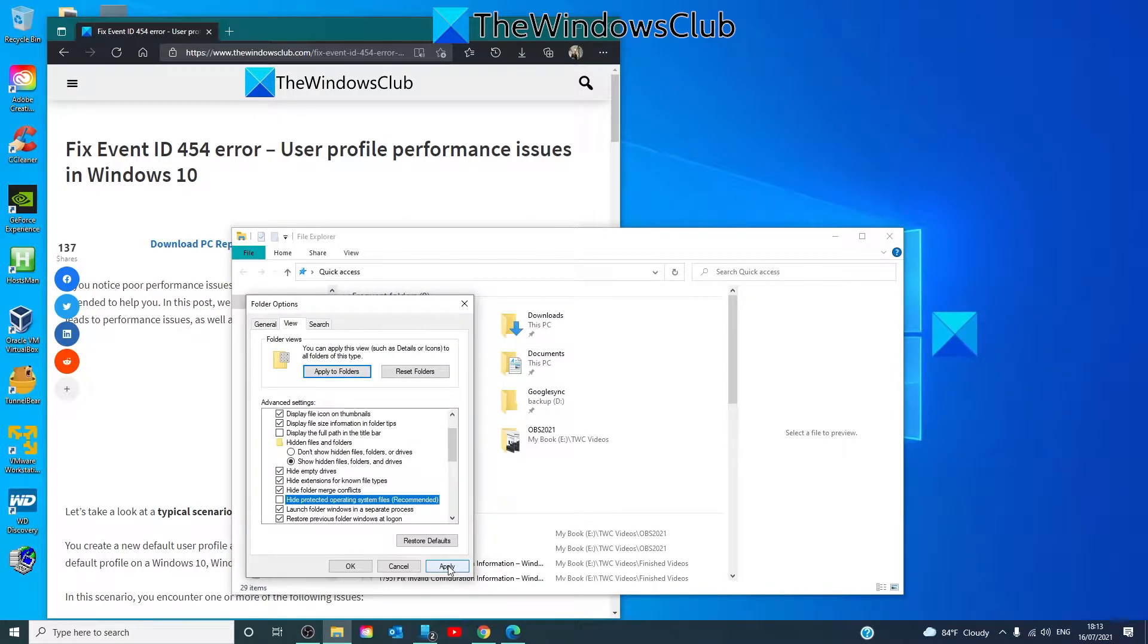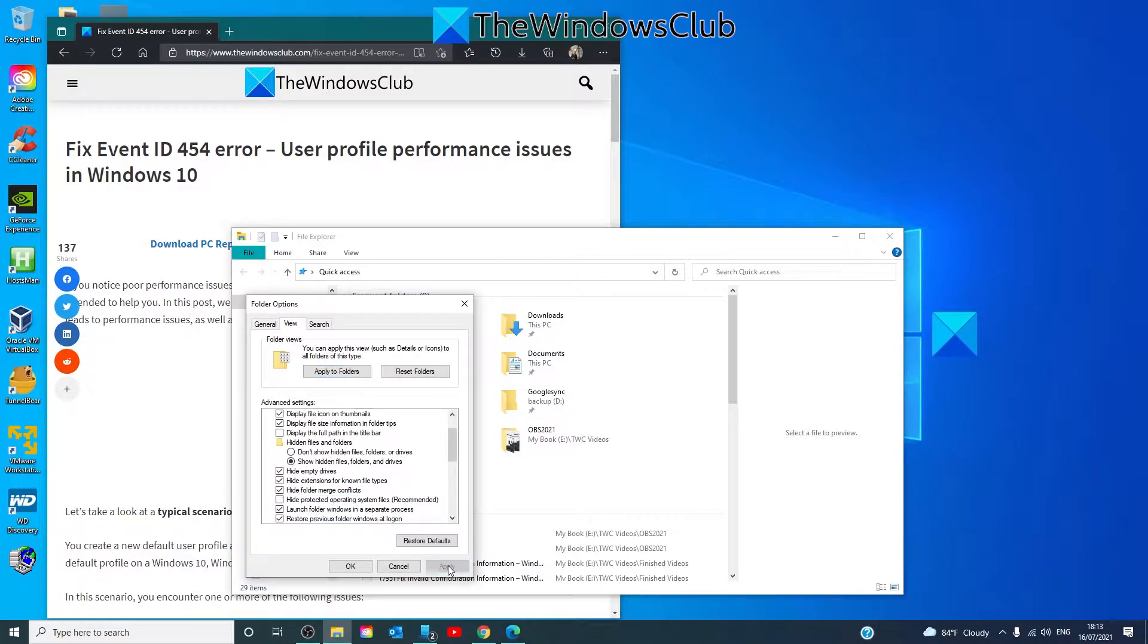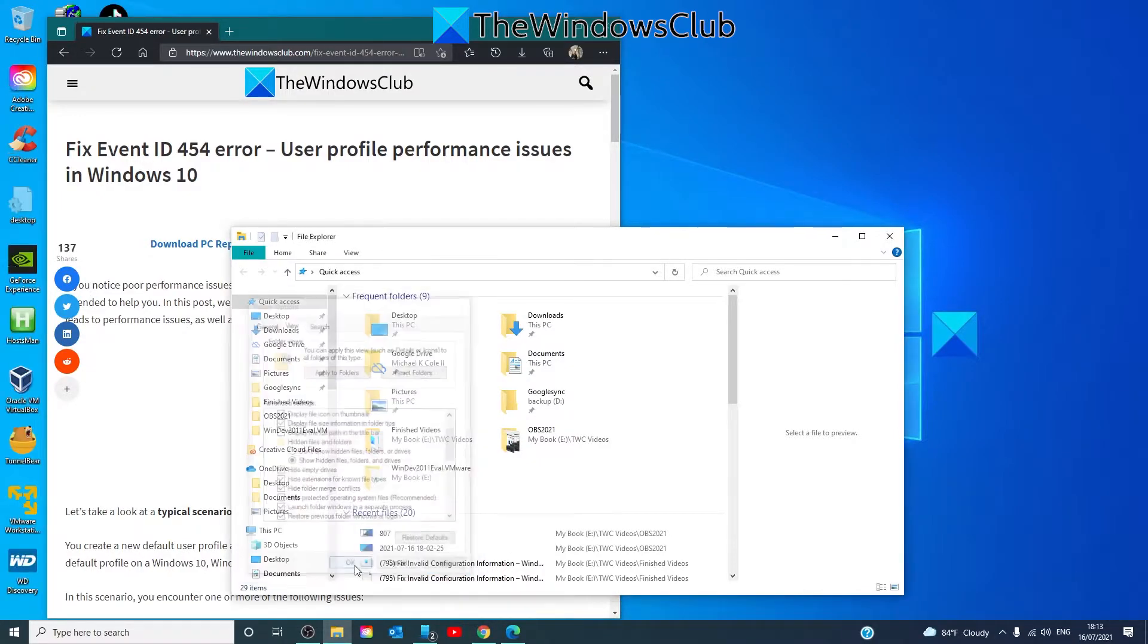Remember to re-select these two options after the issue is fixed. Click Apply. Click OK.